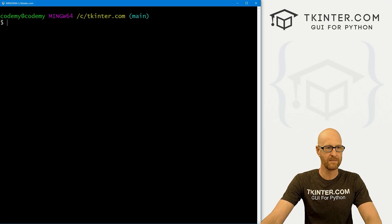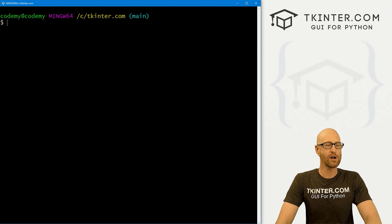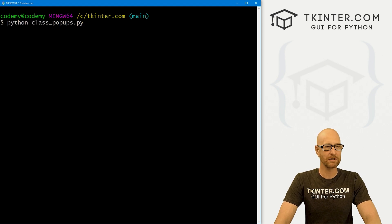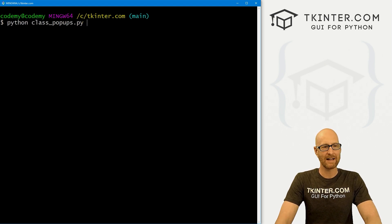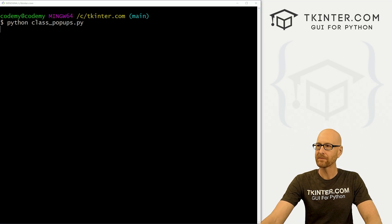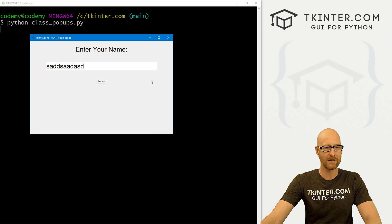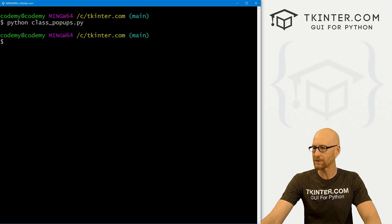Let's head over here to our terminal in my C:/tkinter.com directory. And let's run python class_popups.py. And when we do, we get this little box, we can type something. The button doesn't work yet, but it looks good. And okay, so far so good.